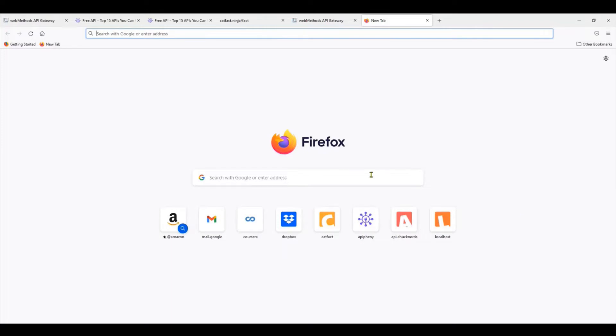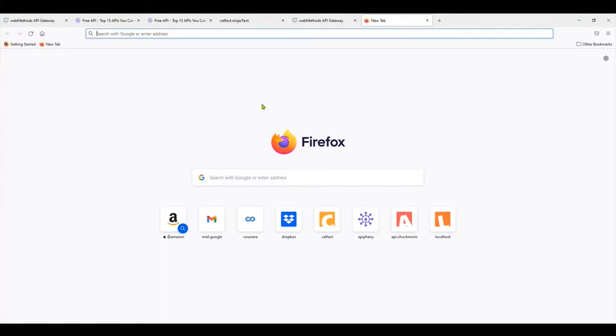Today we're going to look at how to build an API on the API Gateway. This is the first session on webMethods API Gateway, and I'm going to do each step one at a time as a newbie. Therefore I'll make as many mistakes as possible and we'll correct them as we go.